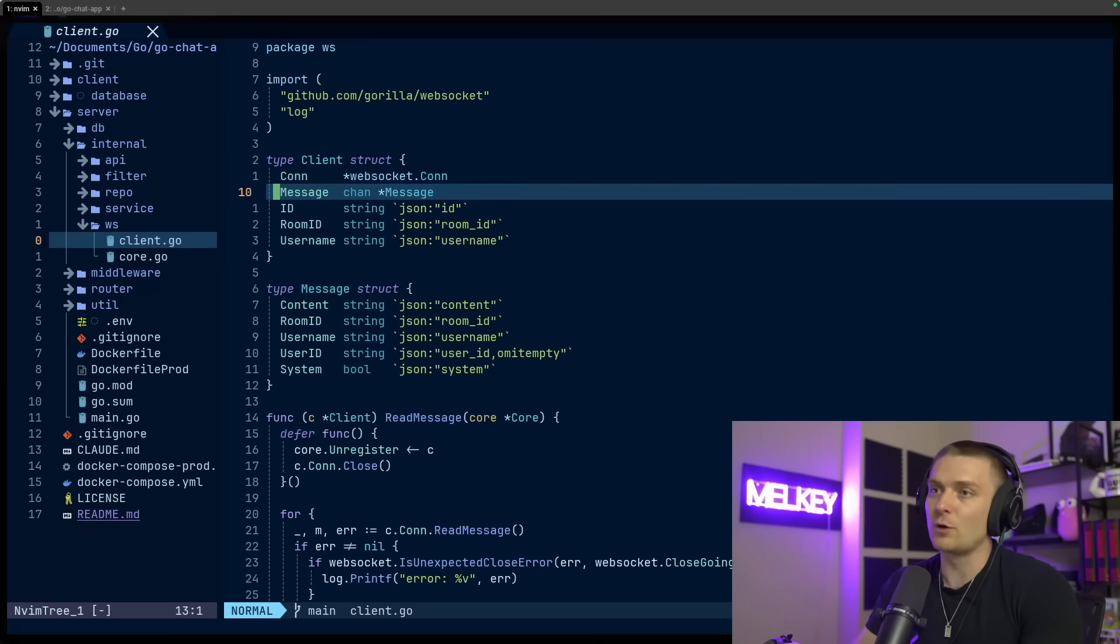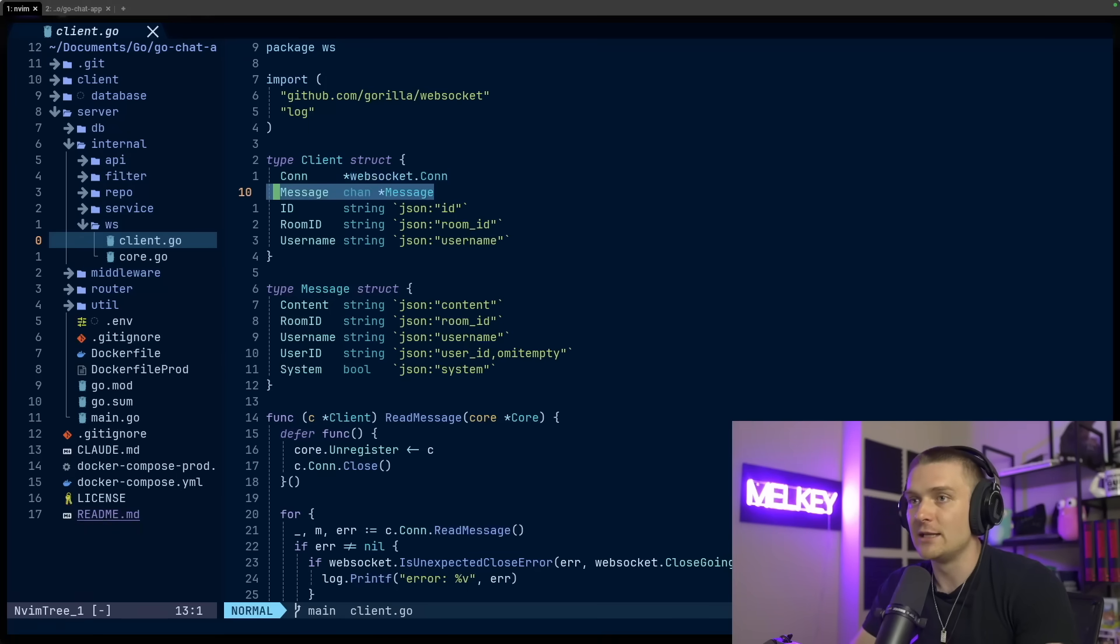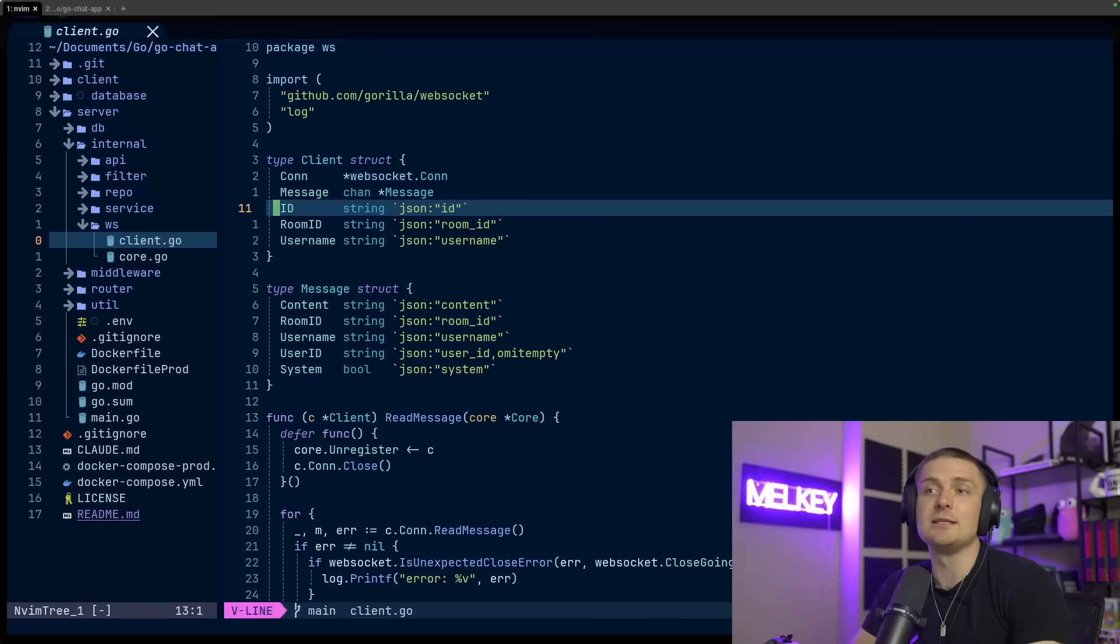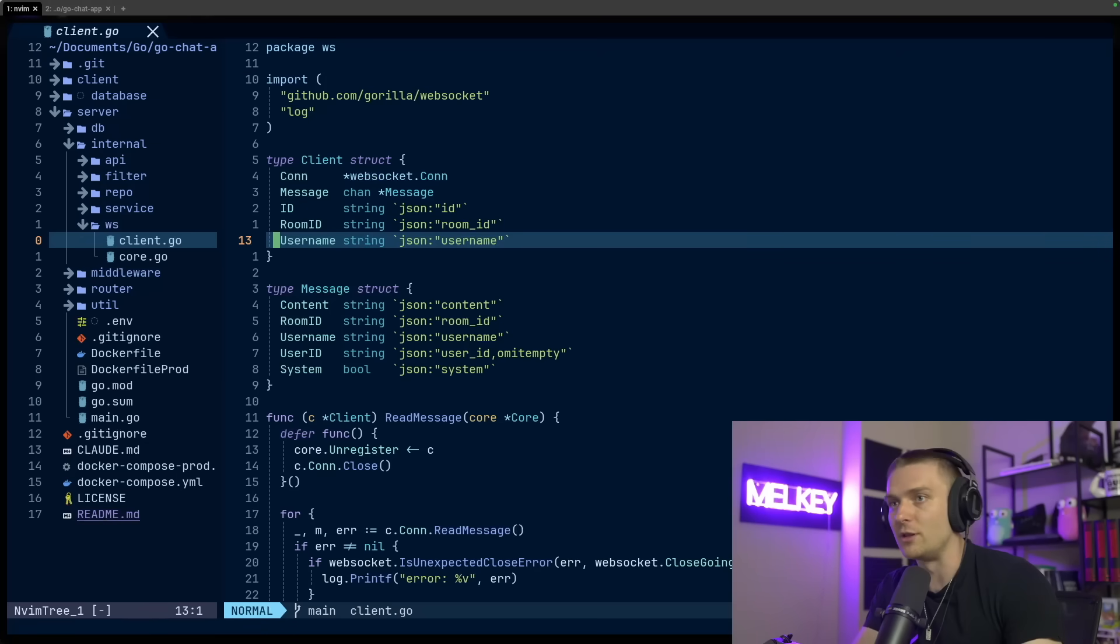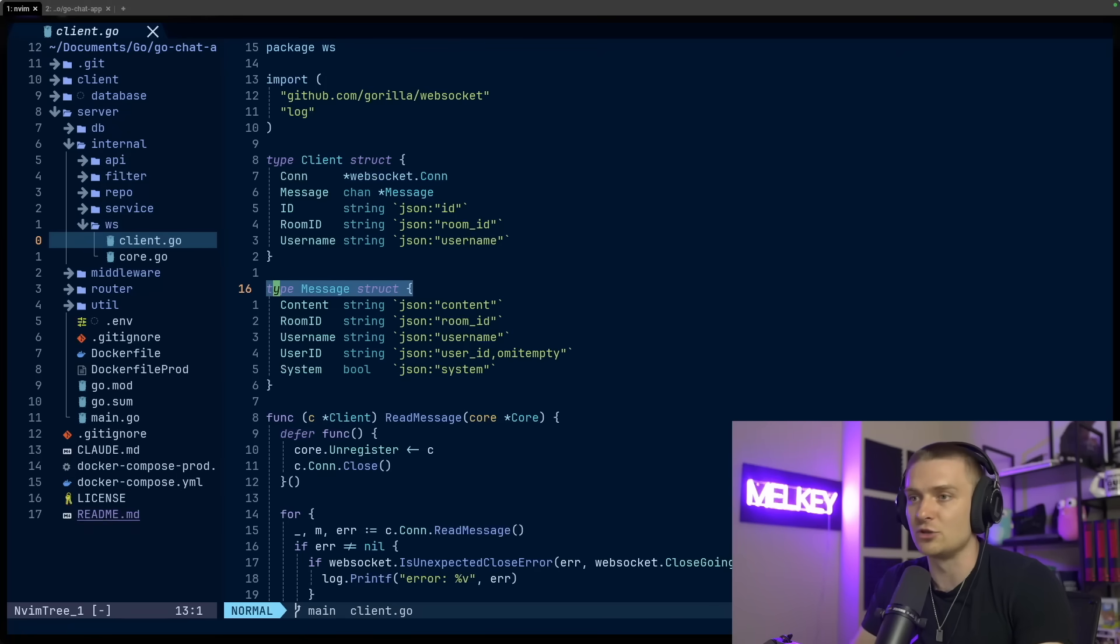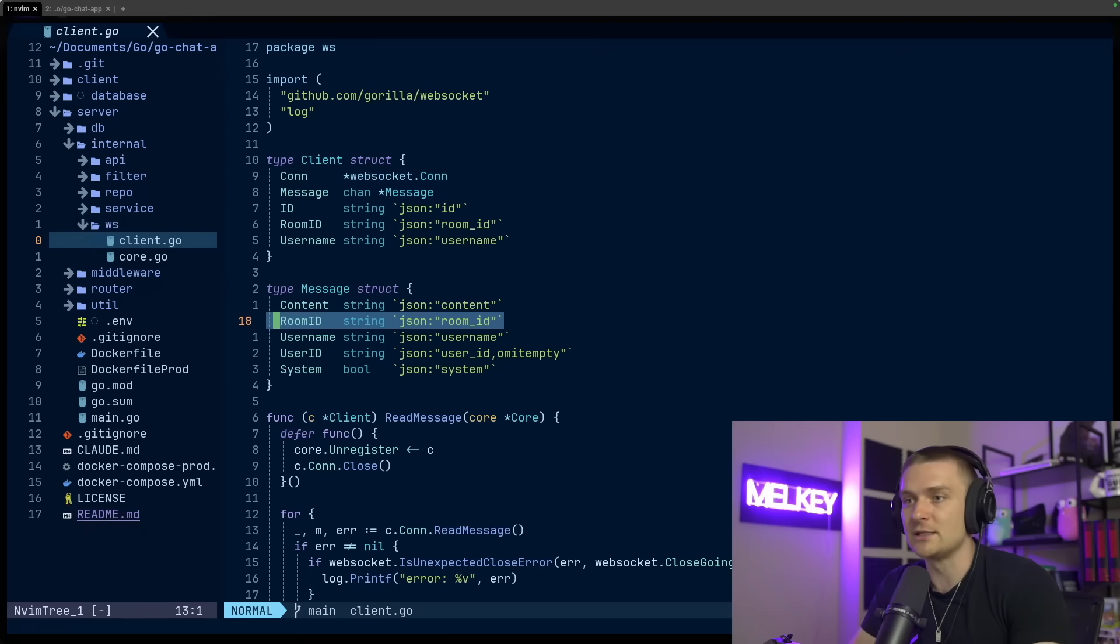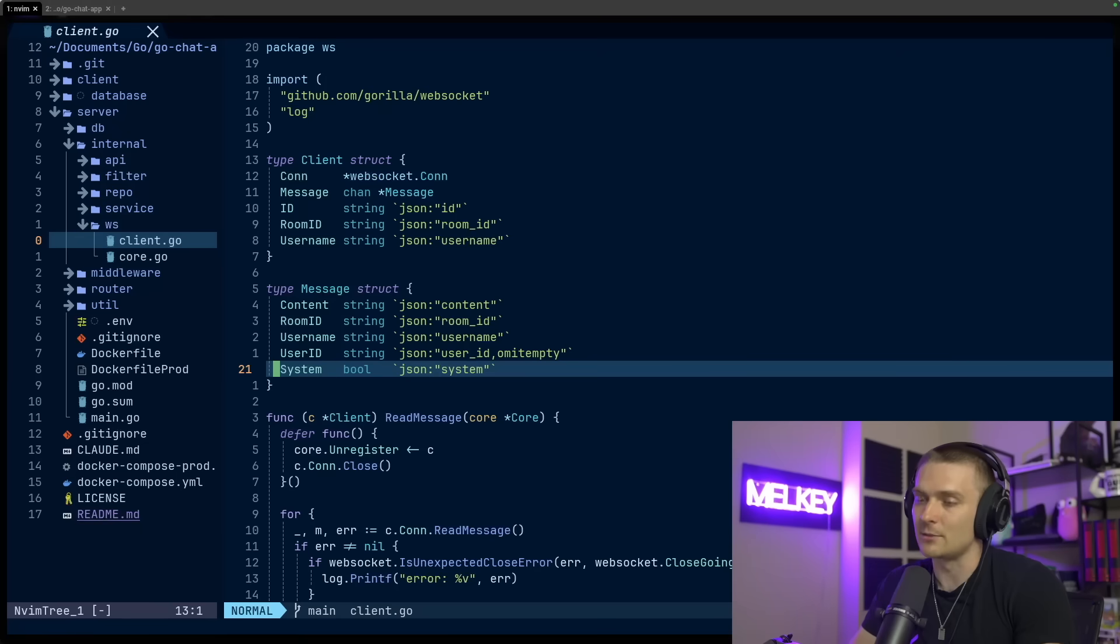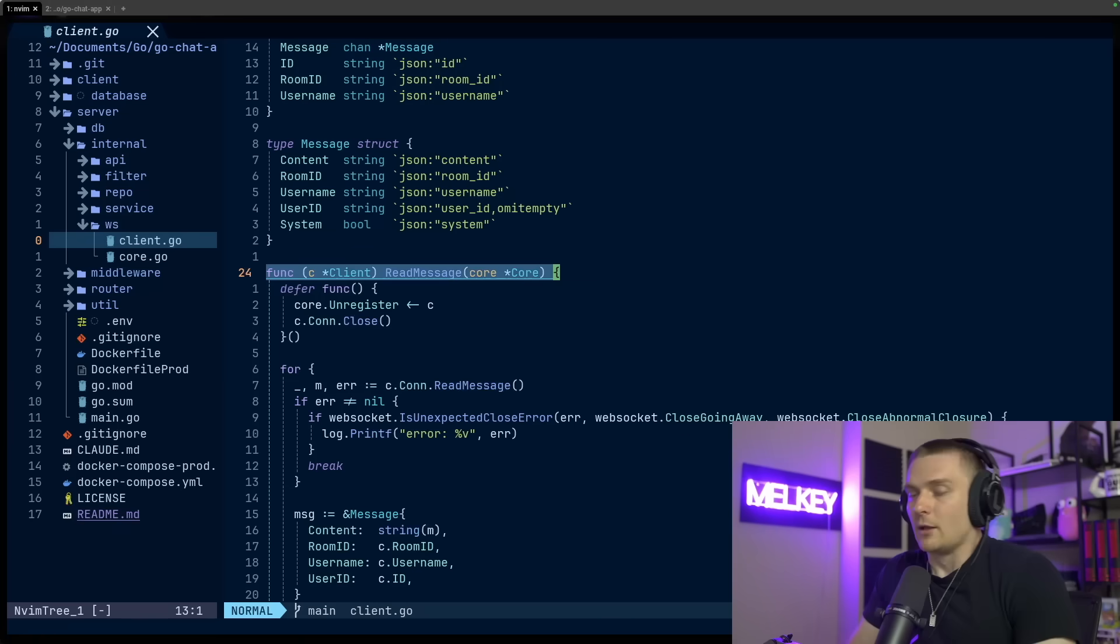The client struct represents a connected user to a room, and it holds the actual WebSocket connection here, the message channel, the ID of the user, the room ID, and the username of the user connected to the room. And then lastly, I have this message struct, which represents the content of what a message should hold, which is the content, the room ID of where that message is being sent to the username, the user ID and the system. And this represents if the message was sent by the user or if it's them leaving or entering the room.